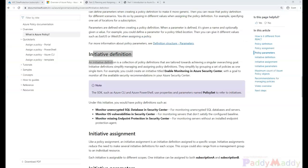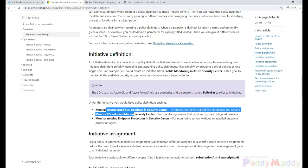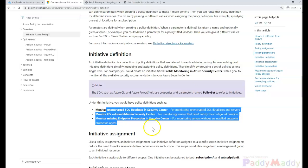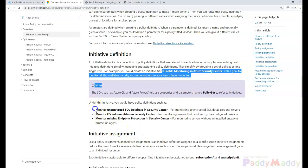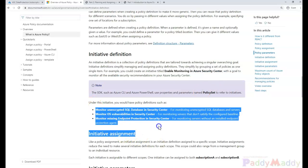In this example we would create an initiative called enabling and monitoring in Azure security center, and what we would do is create three different policies under that initiative. One policy would be to monitor unencrypted SQL database in security center.